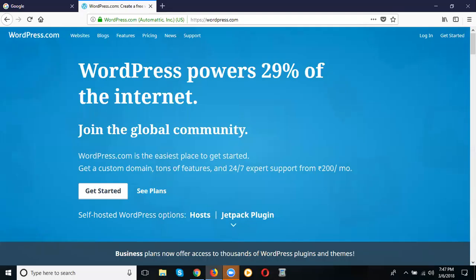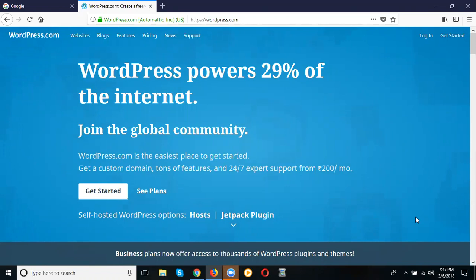Today we discuss how to create a WordPress site completely free — how to make your WordPress blog. This will be the same as a real theme also, how to make the WordPress site.